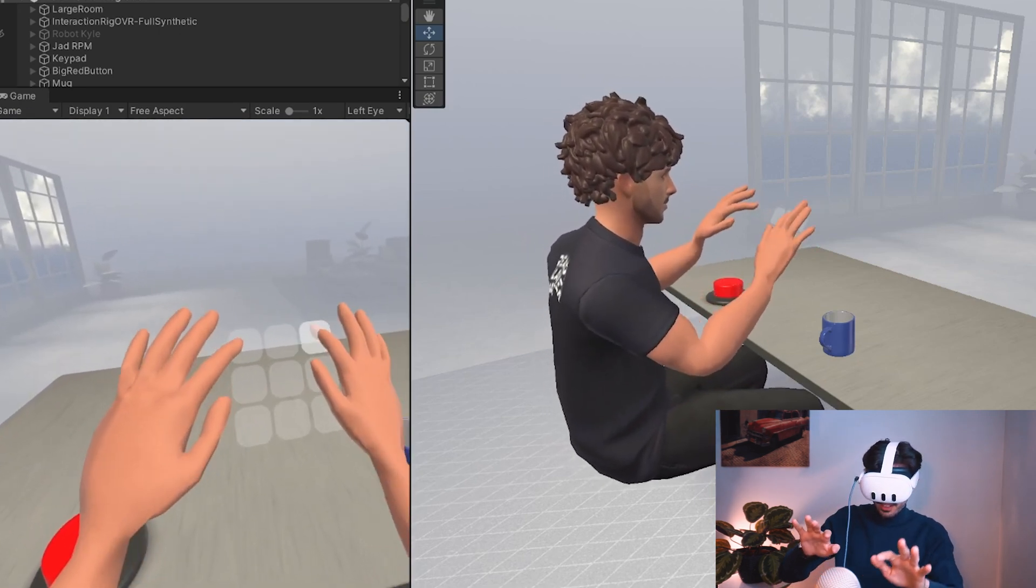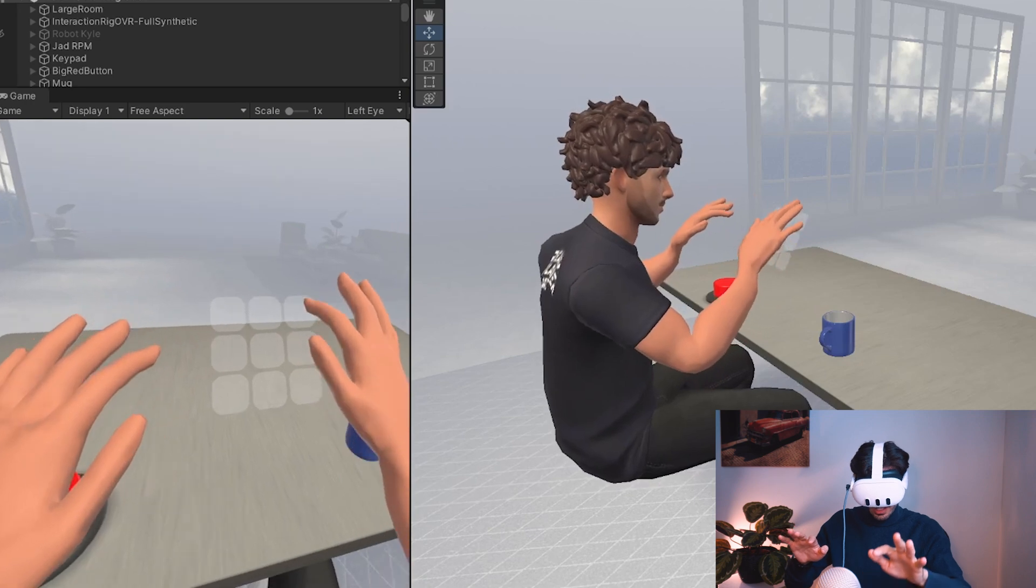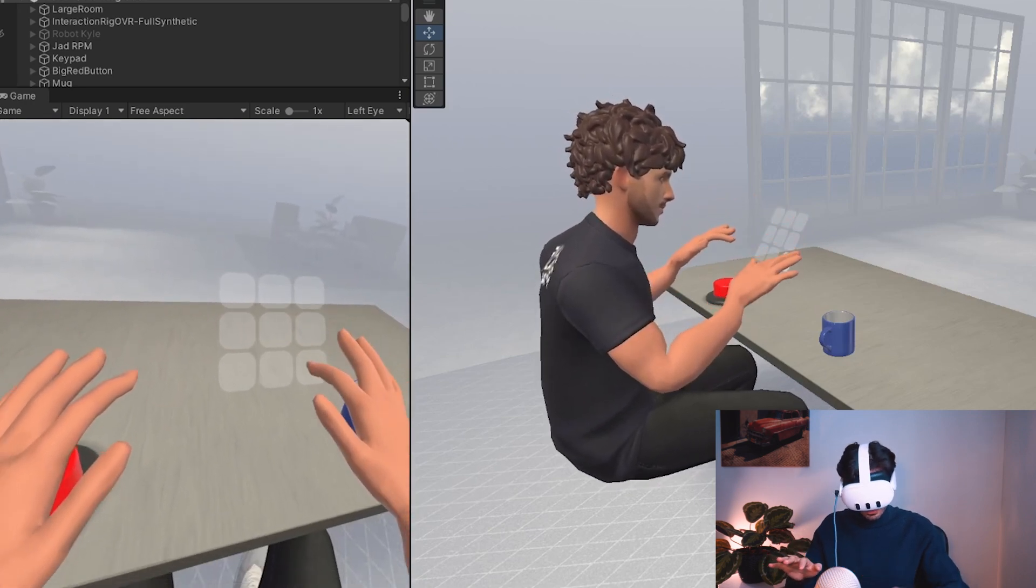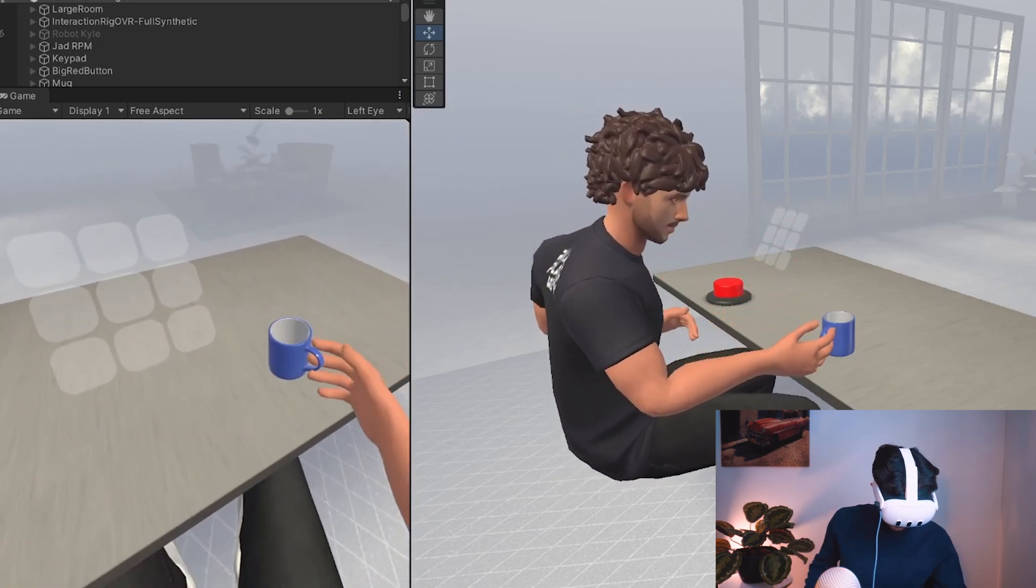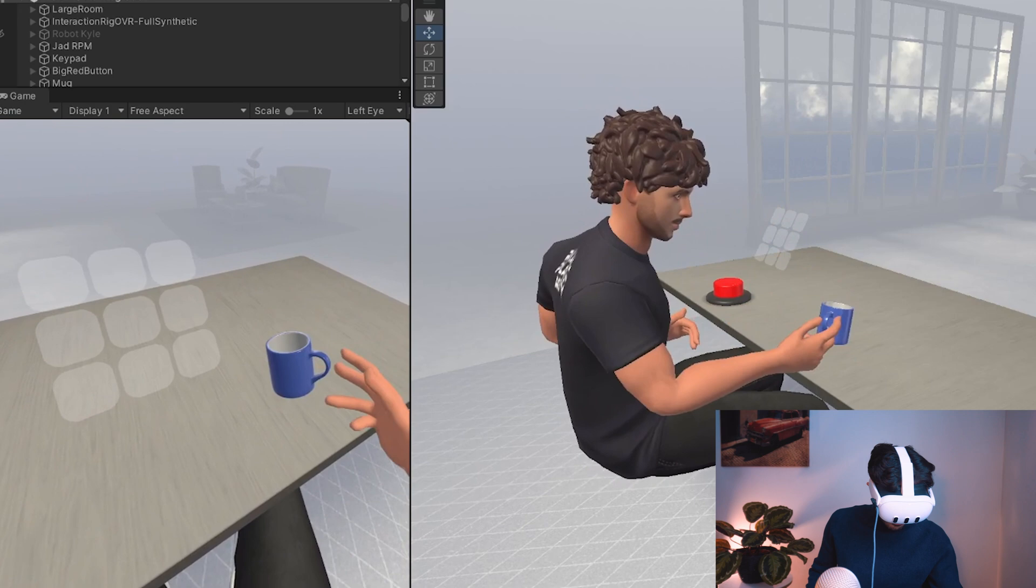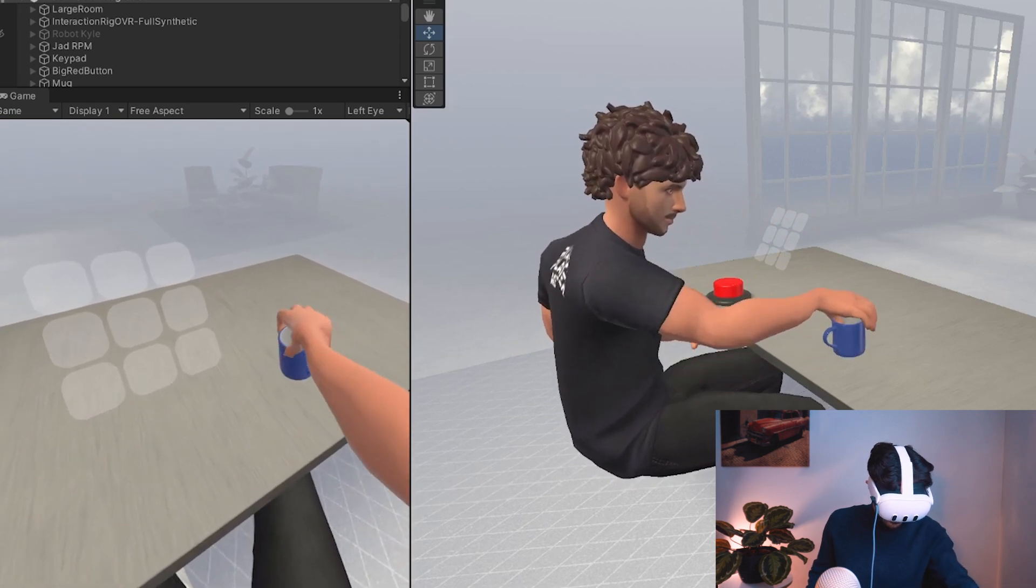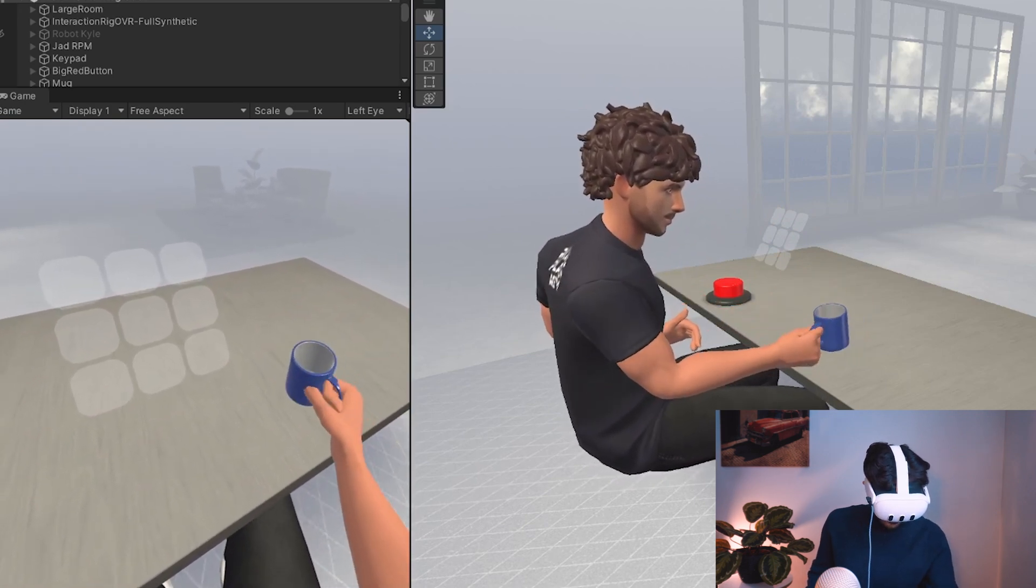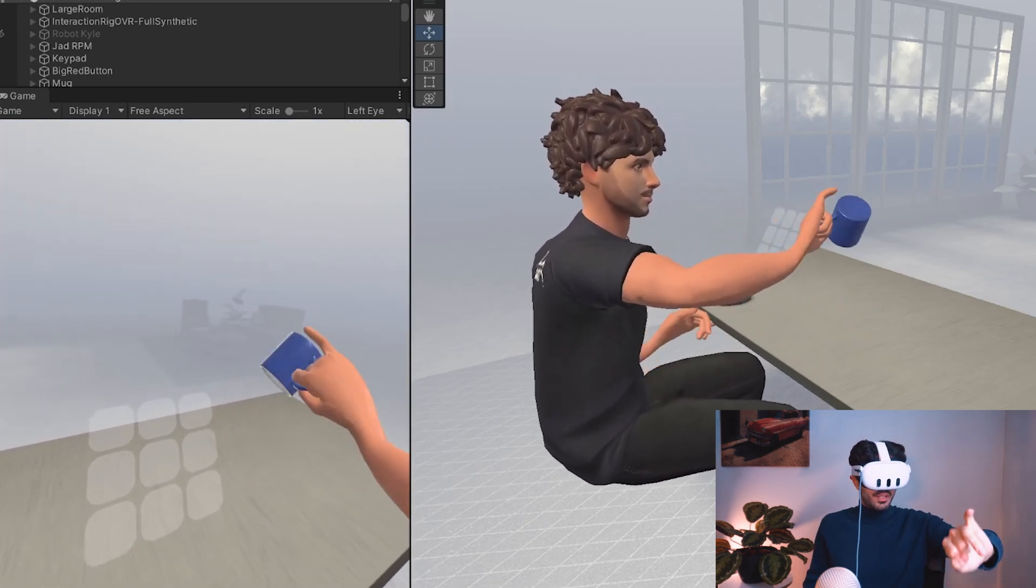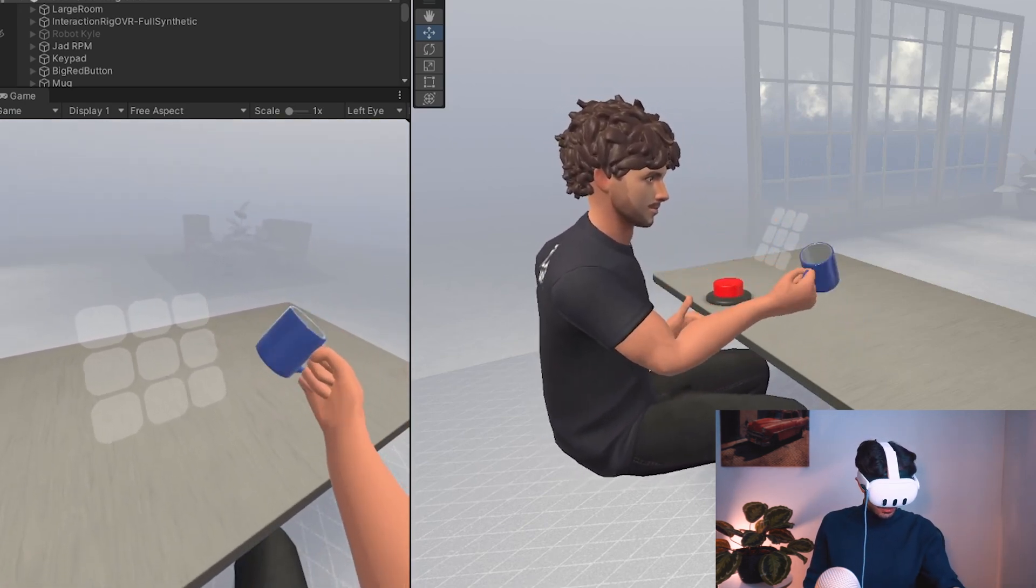You'll see that our hand doesn't continue moving after it reaches the button. So it has like a constraint that stops it from moving through the buttons. And here if we try to interact with this mug here.